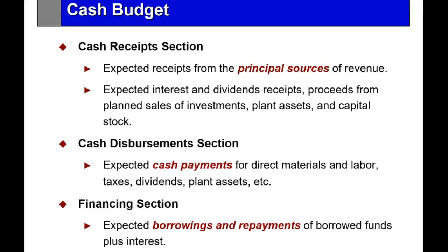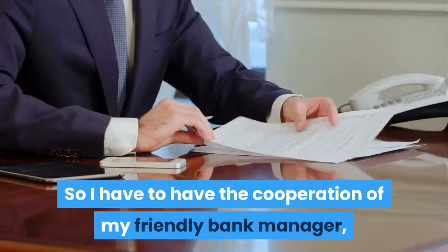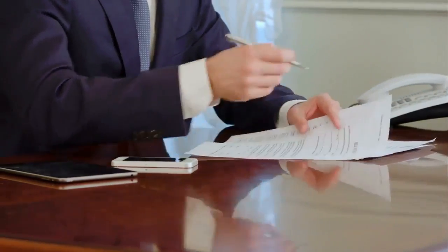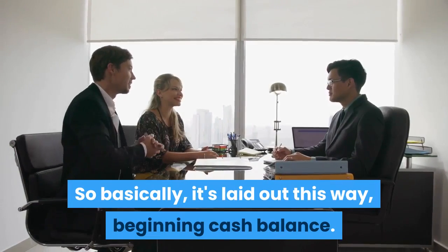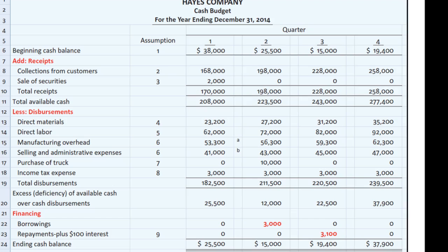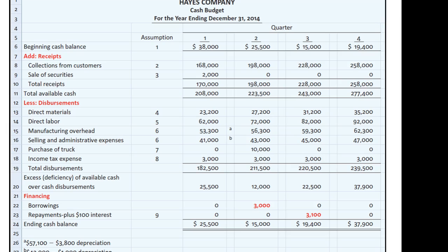There are only three main sections: cash coming in, cash going out, and if I'm short I need financing — so I have to have the cooperation of my friendly bank manager. It shows the beginning and ending cash balance in every quarter. Basically it's laid out this way: beginning cash balance, add cash receipts, gives us total cash available, subtract cash disbursements, and we determine if we have available cash or a deficiency of cash. Then we borrow to come up to an ending cash balance.